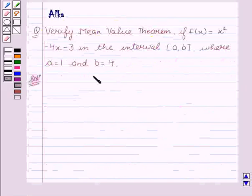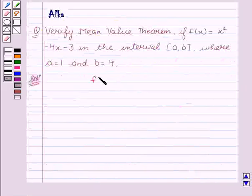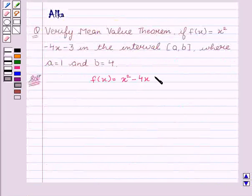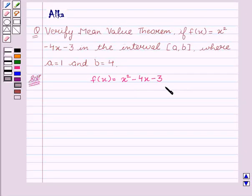Let's start with the solution. We are given f(x) = x² − 4x − 3. We see that f(x), being a polynomial function, is continuous in the closed interval [1, 4]. Hence, it is differentiable in the open interval (1, 4).